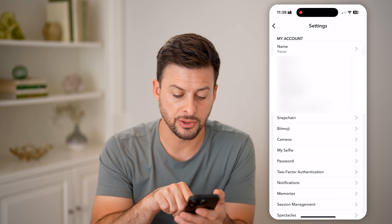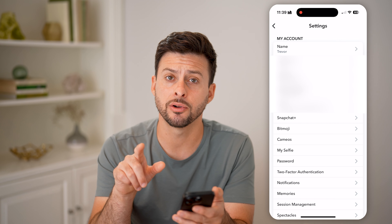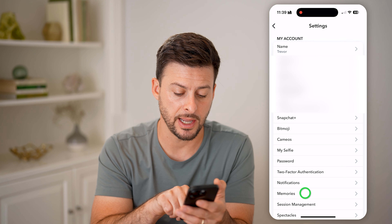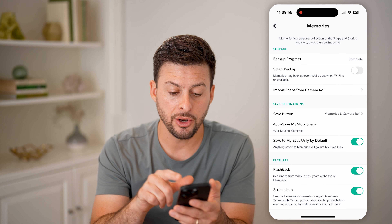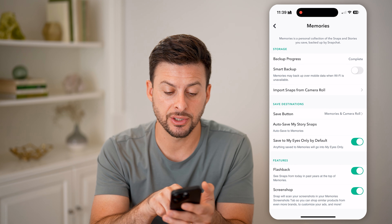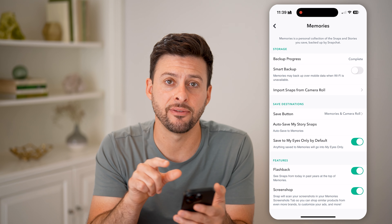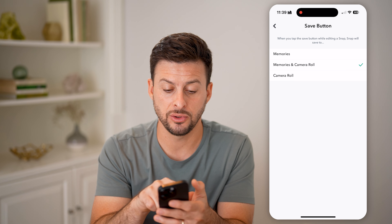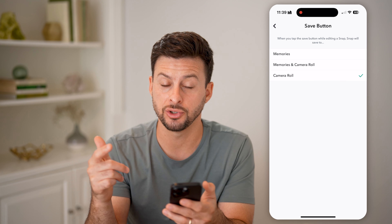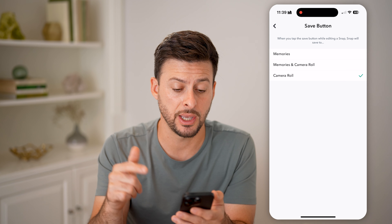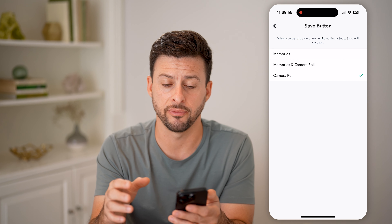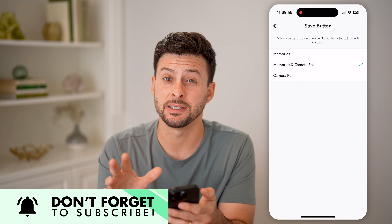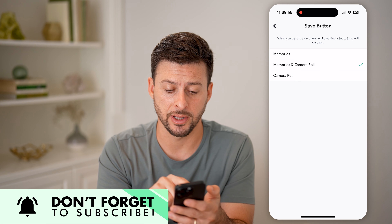Now that we are in the settings, you can see towards the bottom, right under notifications, is Memories. Tap on Memories and you'll be able to see Save Destinations and Save Button. Tap on that and make sure it is either set to Memories and Camera Roll, or you can just choose Camera Roll if you want to save it to your device. I'm going to choose Memories and Camera Roll because I want to save in two different places at once.